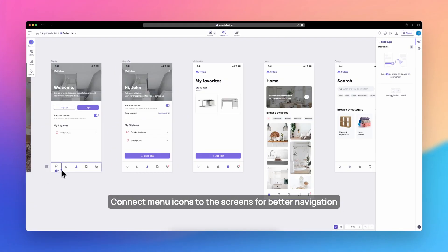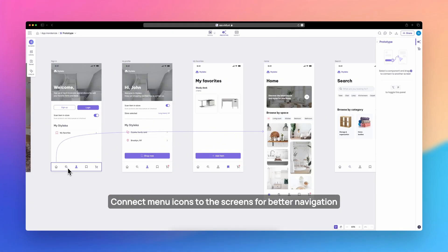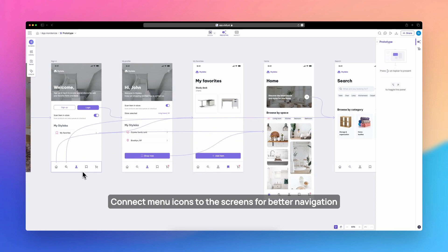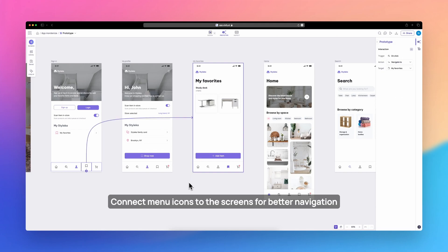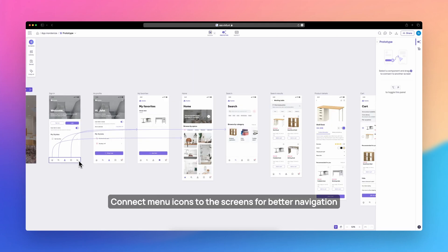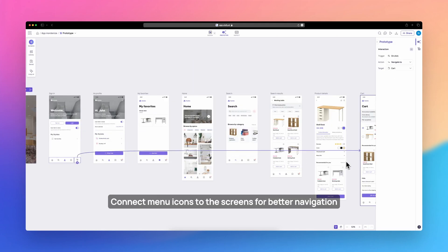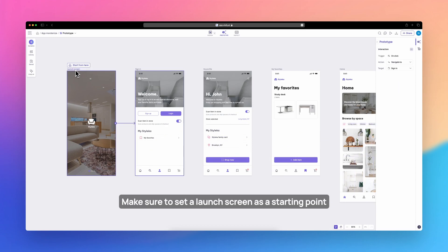Connect menu icons to the screens for better navigation. Make sure to set a launch screen as the starting point.